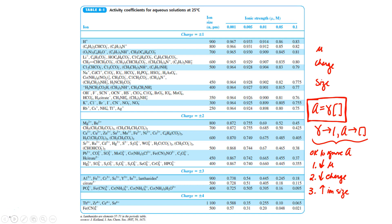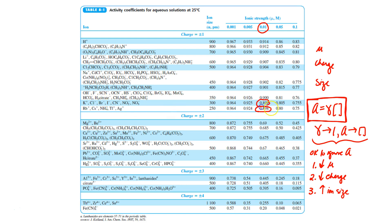So again, the ionic strength is here, and I see silver, that would be 0.8908, and I also see bromide here at 0.899. So we can plug those into our equation.